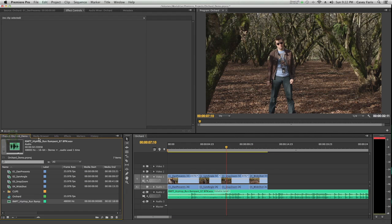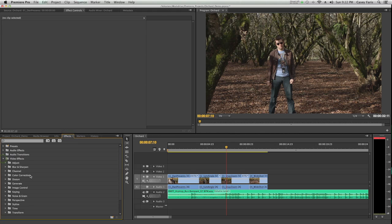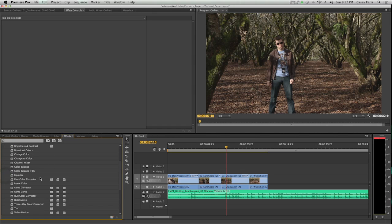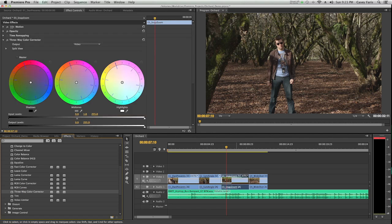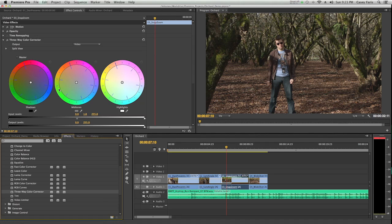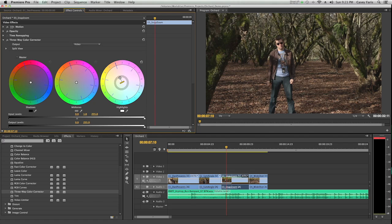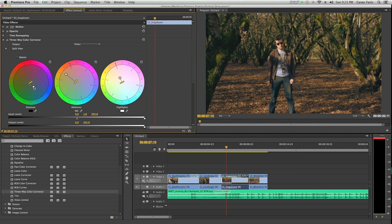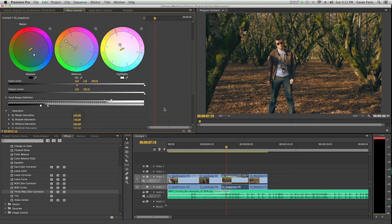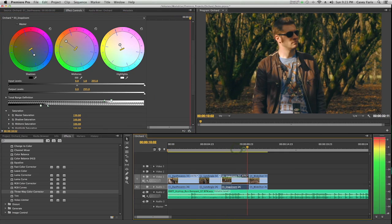I'm going to go behind my project window to my effects tab and twirl down video effects. I can go to color correction, and let's say I'm going to go to three-way color corrector and just drag it onto that clip. Now it automatically opens it up in the effect controls, and I can do some crazy cool stuff. Maybe warm it up, bring down the shadows a little bit, make it look nice and funky.